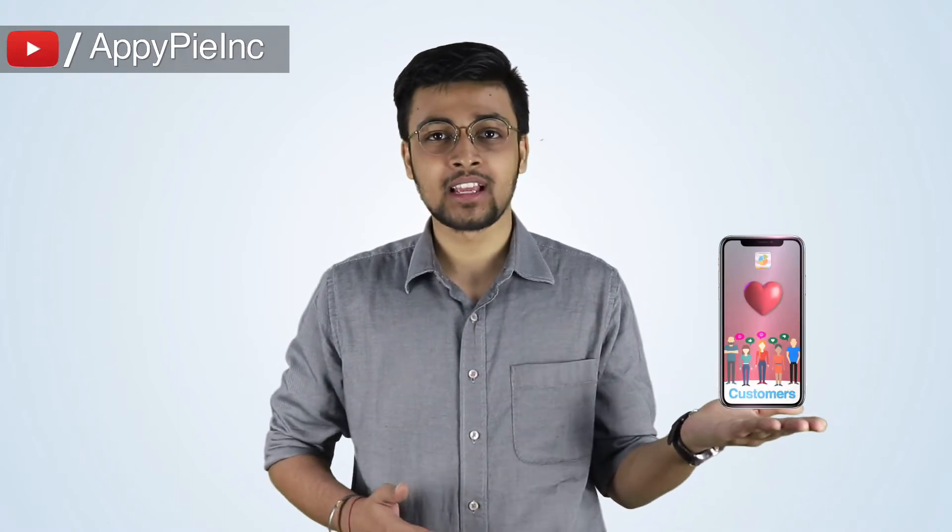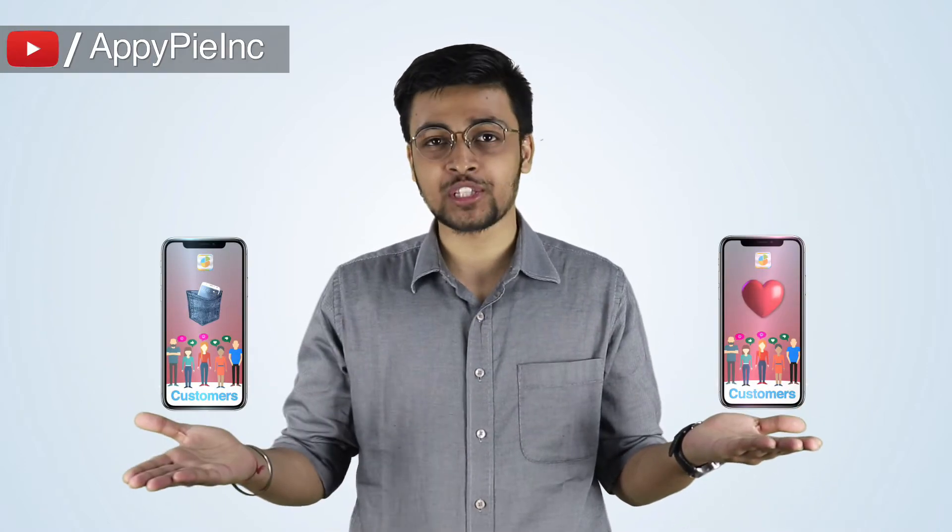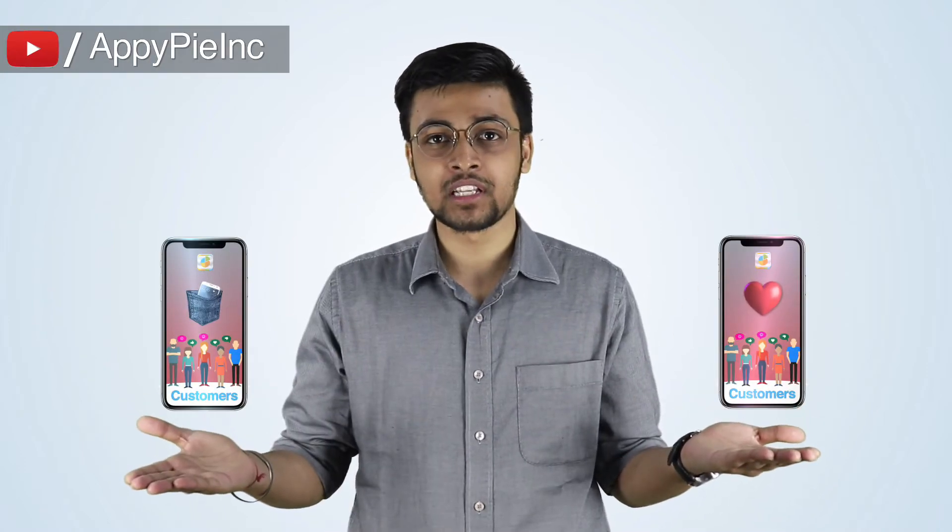What's interesting is that not only these apps help them in creating a space in the hearts and pockets of the customers but also help them in increasing the sales and revenue. So what are you waiting for? Stay tuned with us to know how you can be a part of this billion dollar app industry.